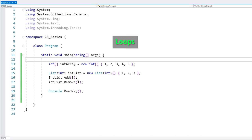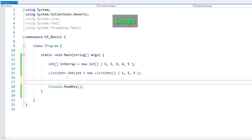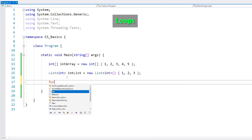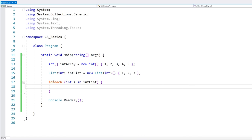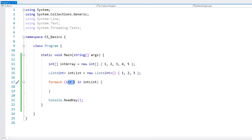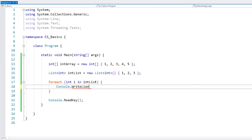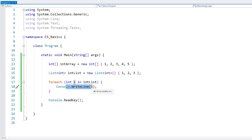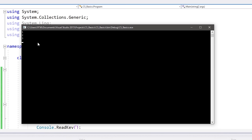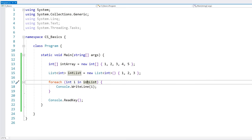Now let's learn about loops. The easiest way to cycle through a collection is with a simple forEach. You do forEach, then write your iterator variable, and then the collection you want to cycle through. This will cycle through the whole list and write it on the console — and yep, there it is: one, two, three. This works on any collection — the list as well as the array.